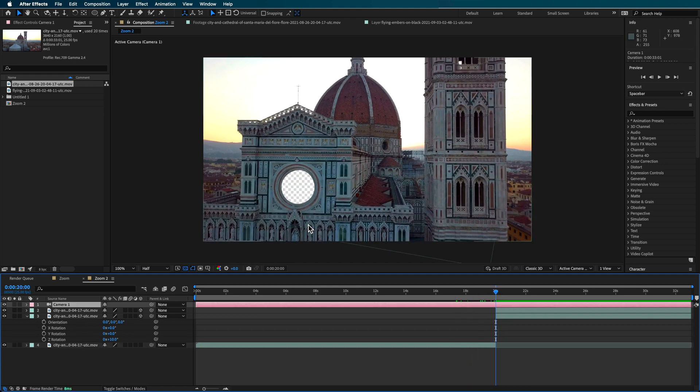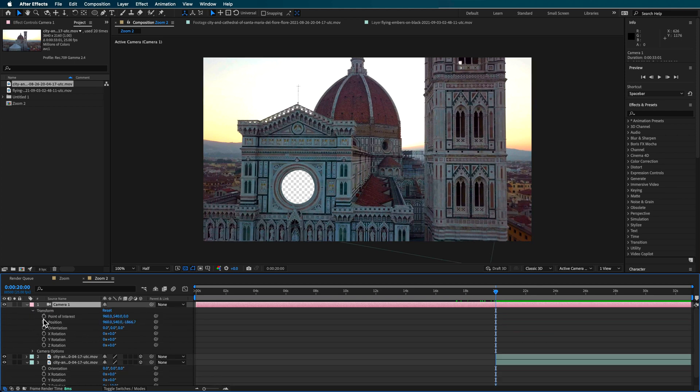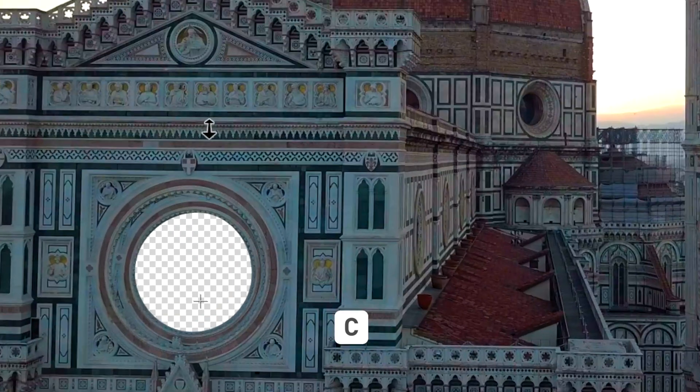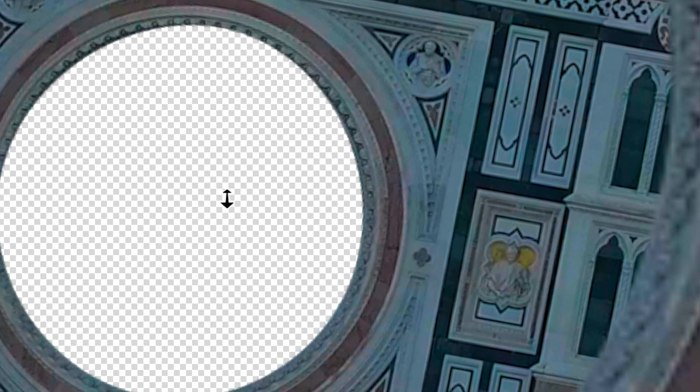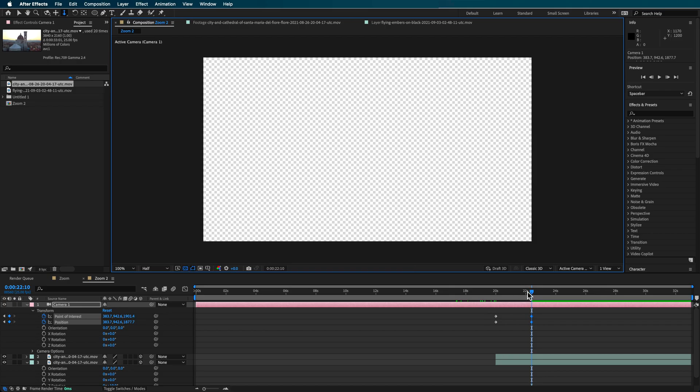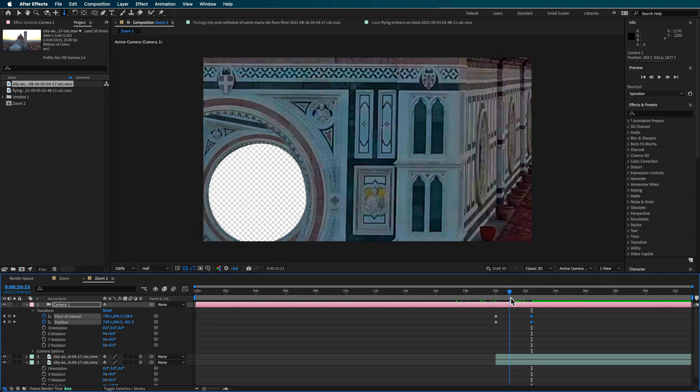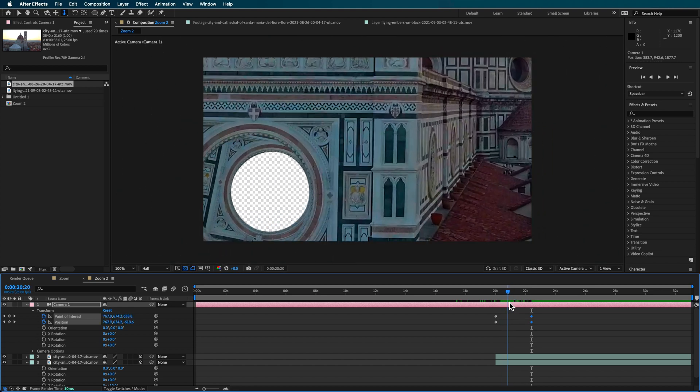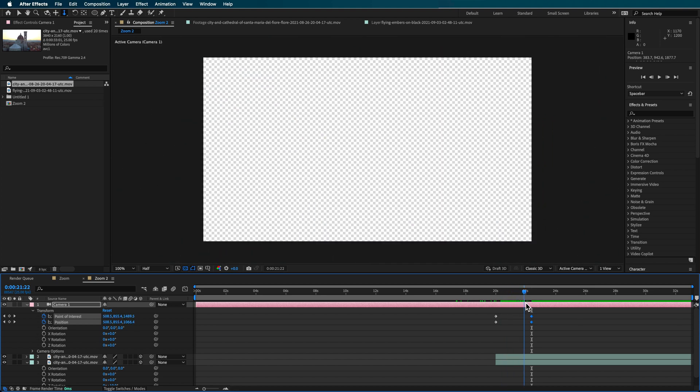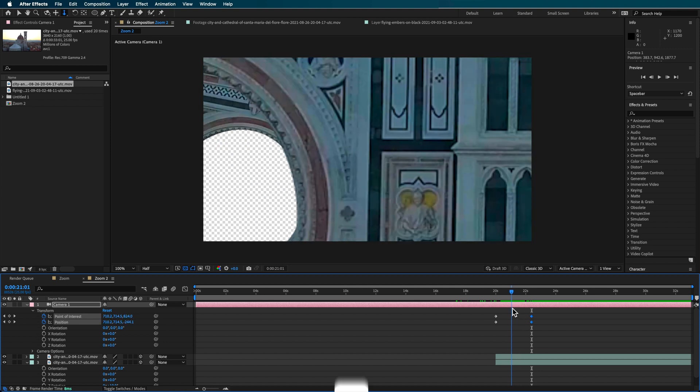Now with the camera movement, what I also want to do is I want to basically create a keyframe for the point of interest and the position, and then start by moving forward on my timeline and start zooming the camera right through basically that opening. So as I bring my camera back, we can basically start to position this so the camera is basically flying through that opening.